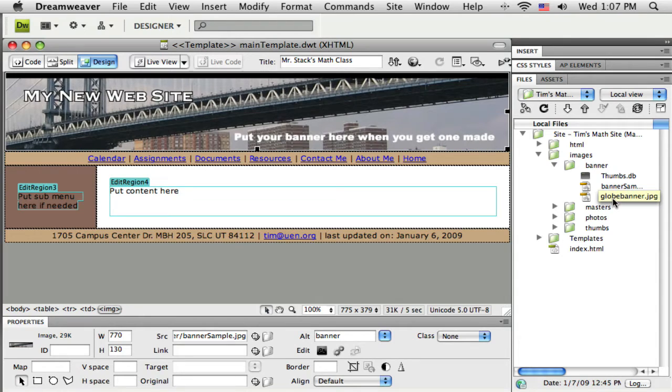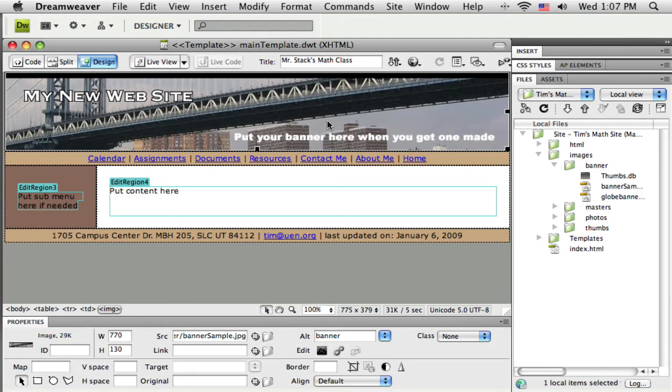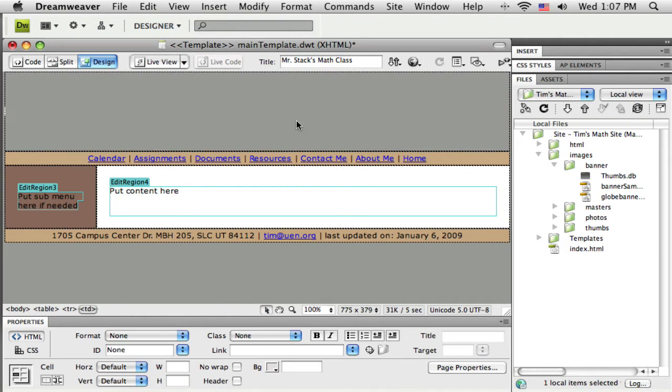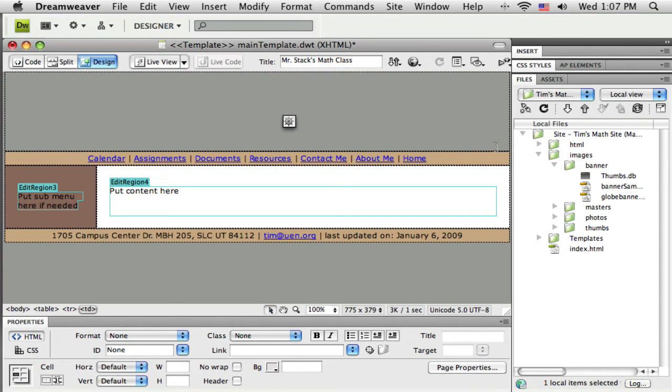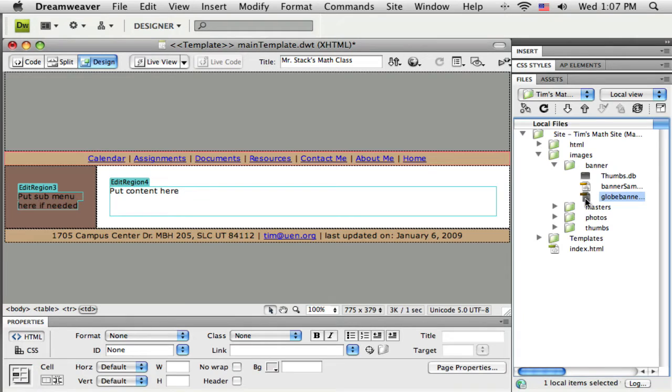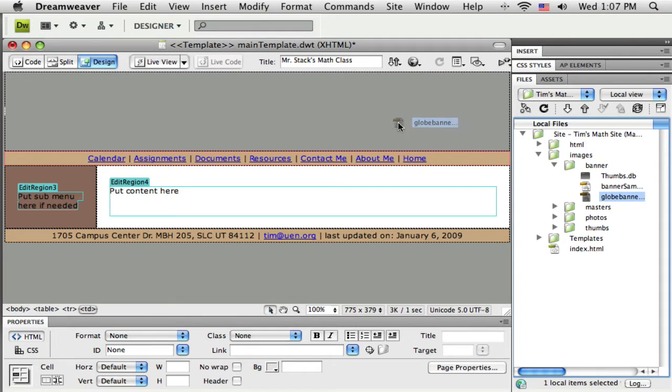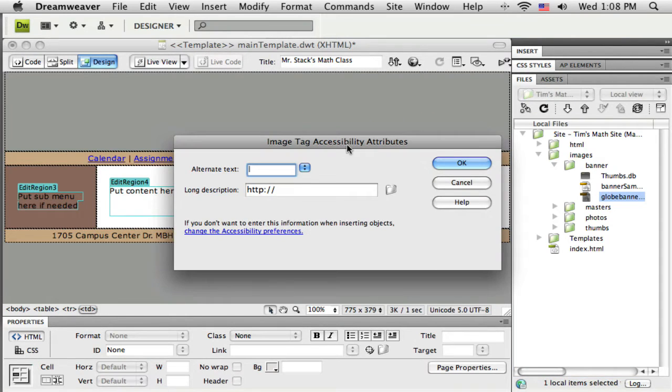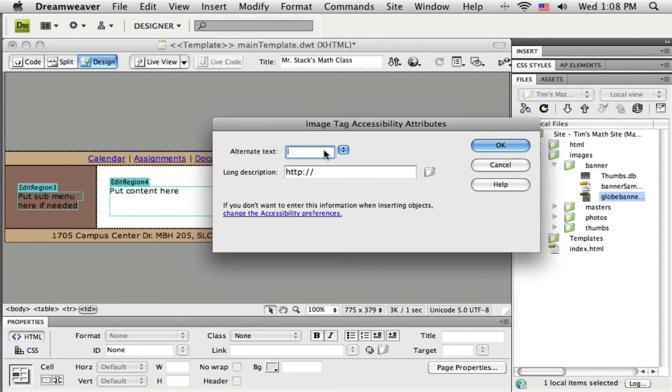I'm going to first delete the one that's there. I've just selected it and I'm going to push delete on the keyboard. The table that I inserted there to hold that banner is still there. I'm just going to grab it, come over to my files panel, find that image, drag and drop it right out here in the middle, and Dreamweaver is going to add that in.